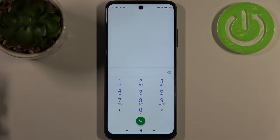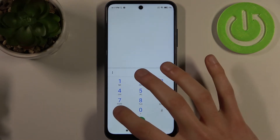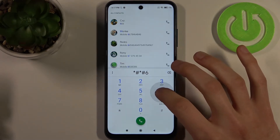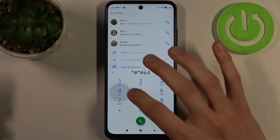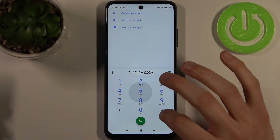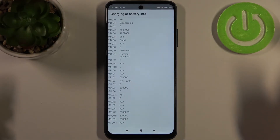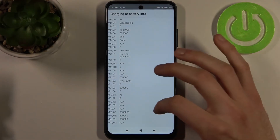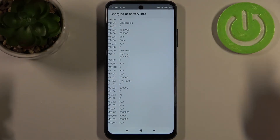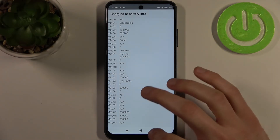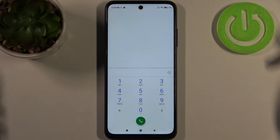The next code will be asterisk pound asterisk pound 6485 pound asterisk pound asterisk, and this is the battery info menu where you can view a lot of information about your battery.